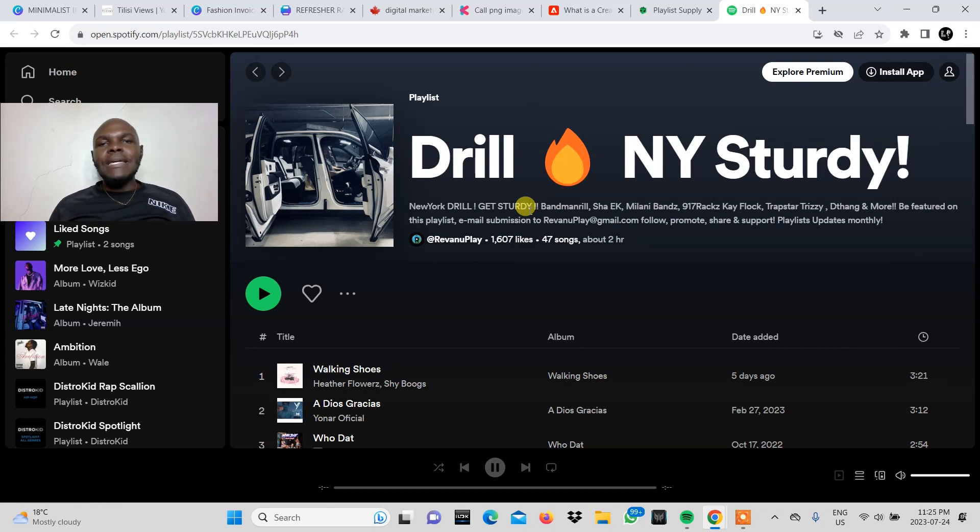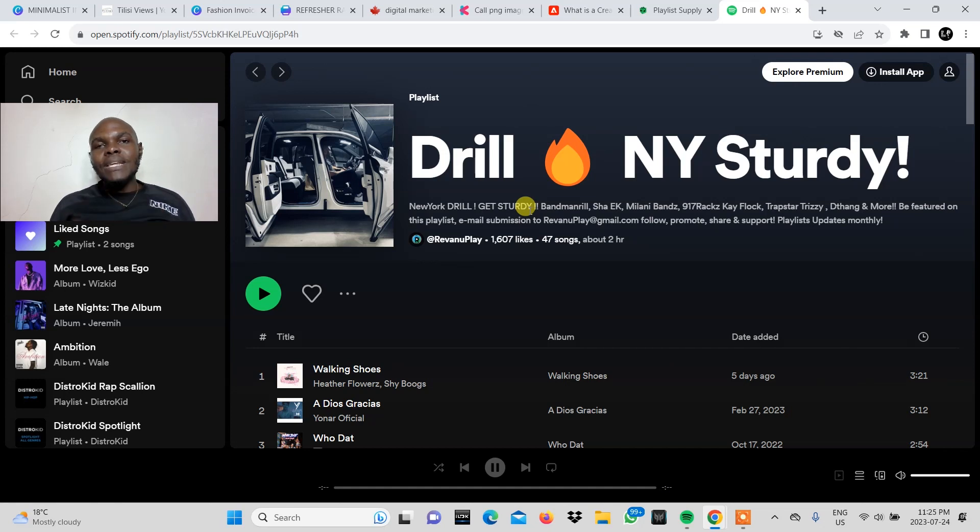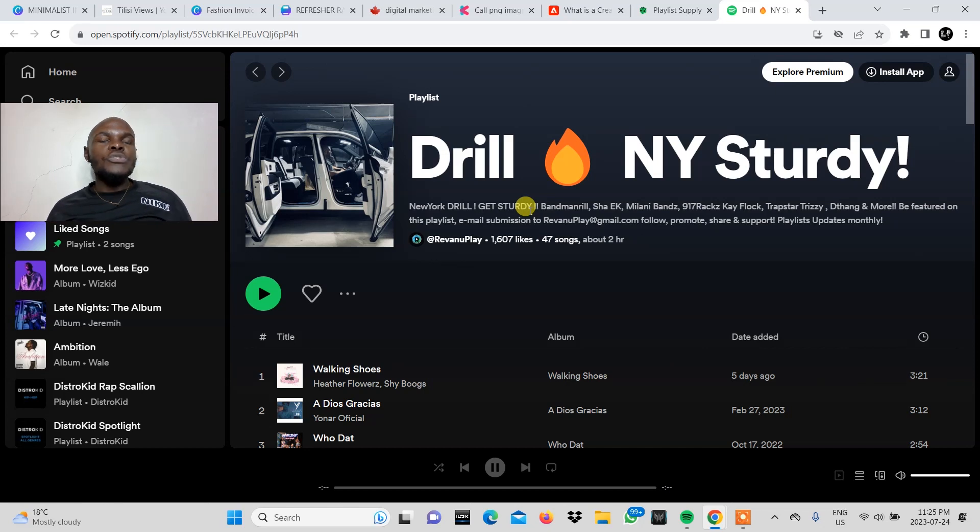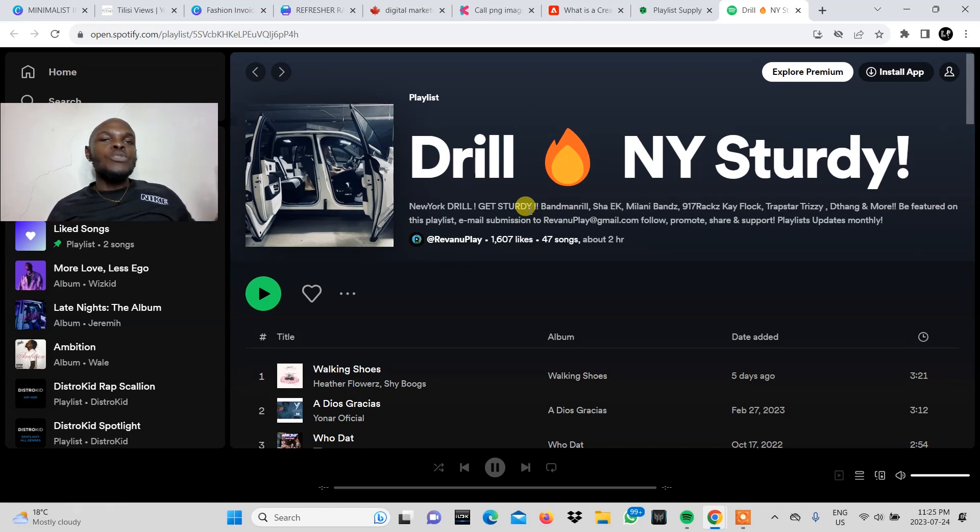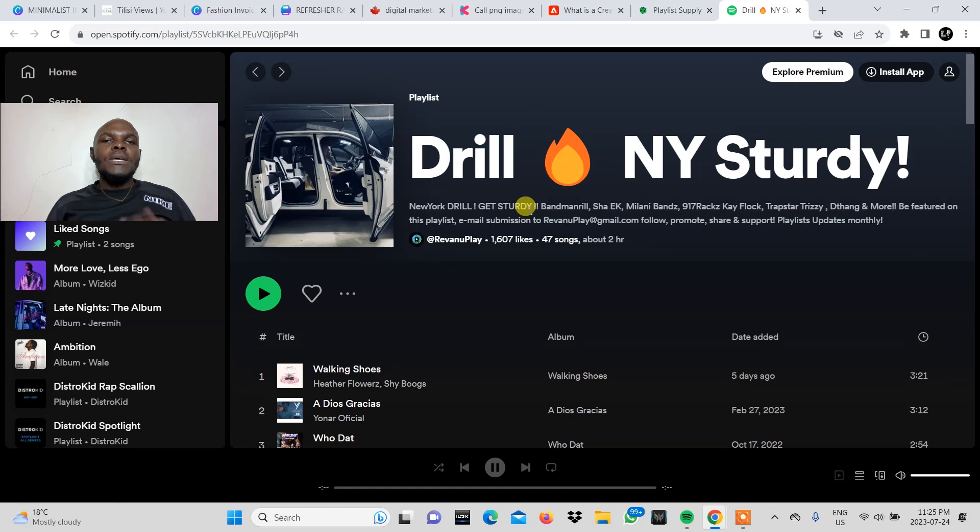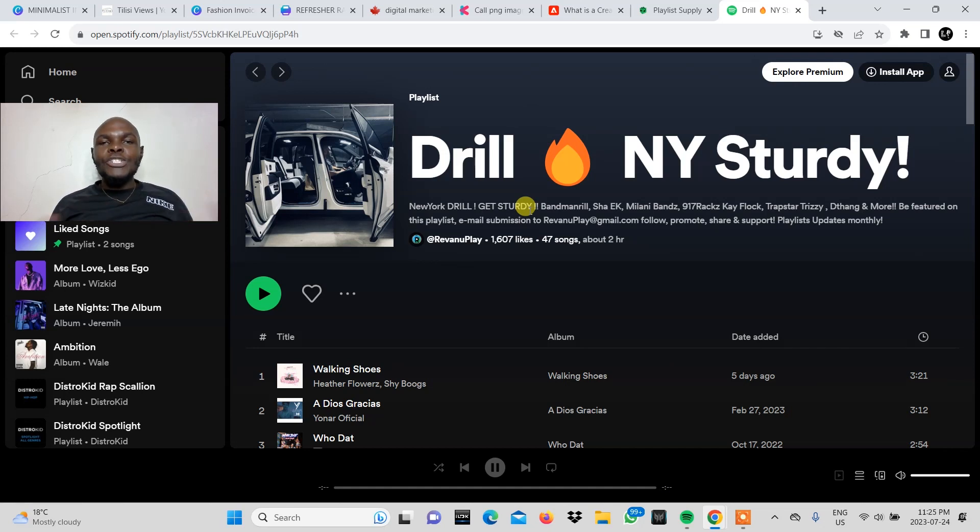However, imagine going through each of these playlists to find that information one at a time. That could be a lot of time spent, which you could be using to accomplish way more in regard to your creative business, which is you creating music. If that is not a problem, then this next point should be.